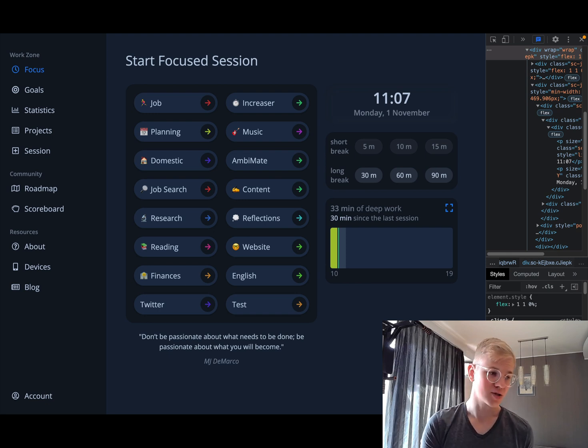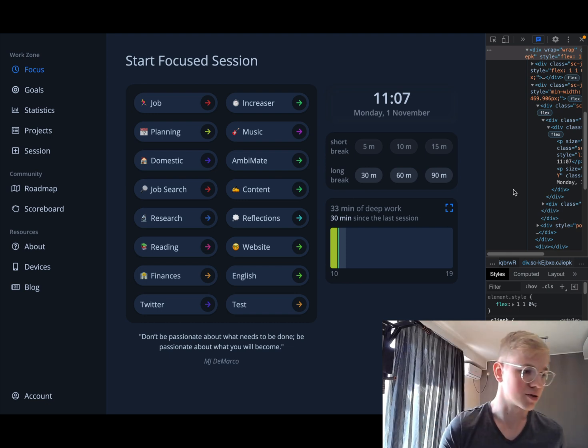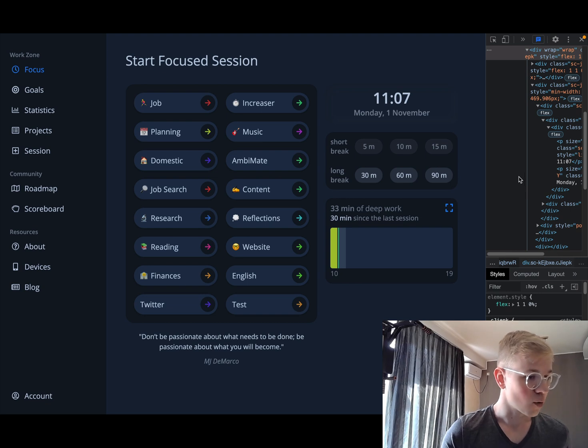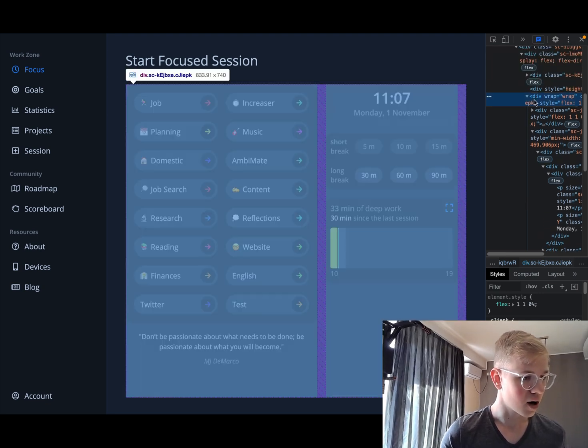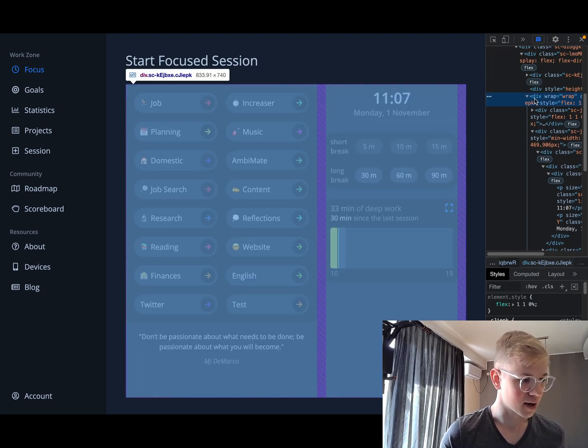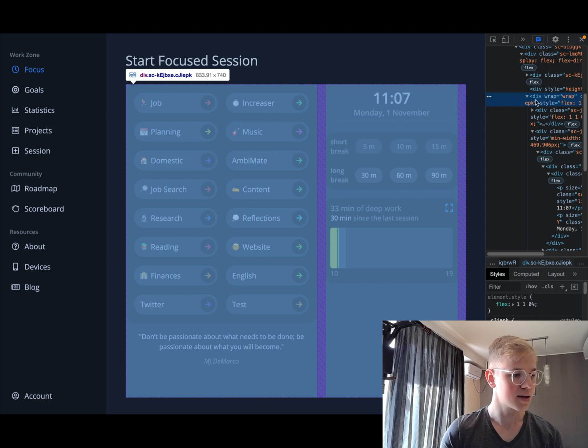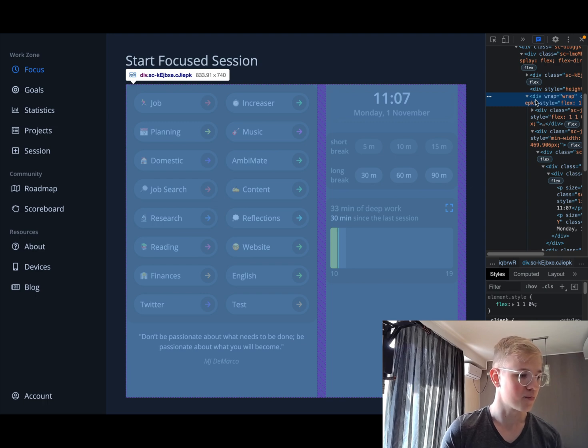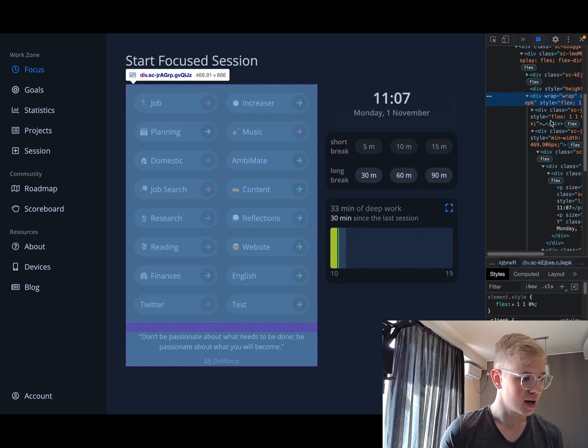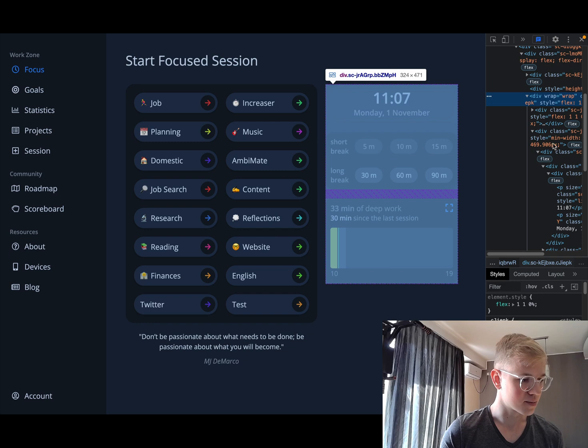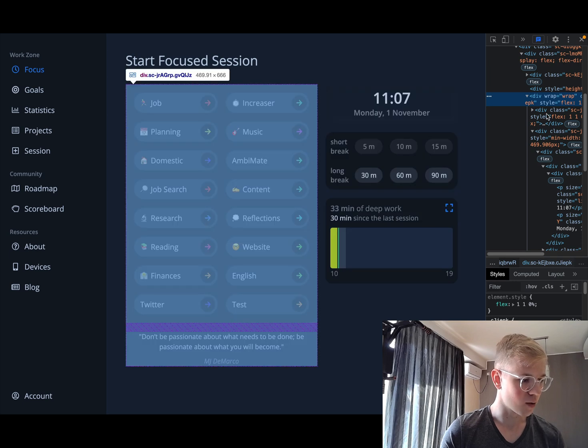So let's check this on a real example on Increaser.org. For example, here we have a horizontal stack, right? There is a left side, right side and gap between them. If you look at this part we also have a stack, but the first element is a grid of elements.